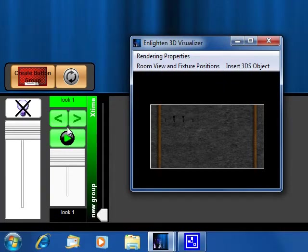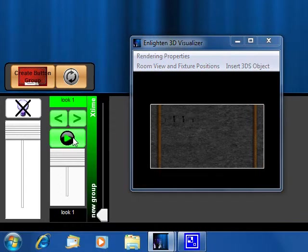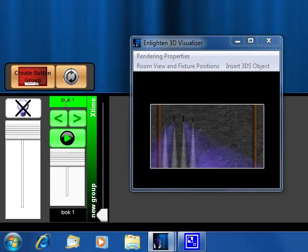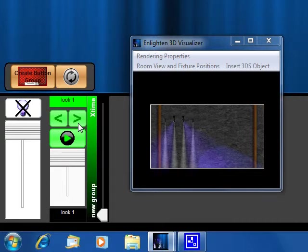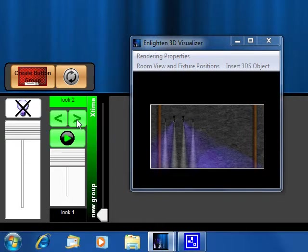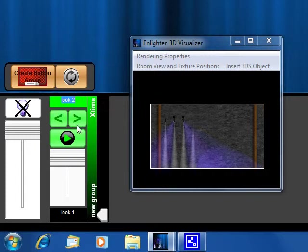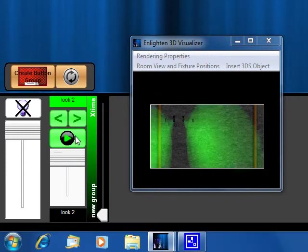If I go ahead and press go now, then look one is now active in this button group. And then let's say I'm ready to go to look two, all I have to do is get look two ready, queued up, and then as soon as I press go, then that look appears.